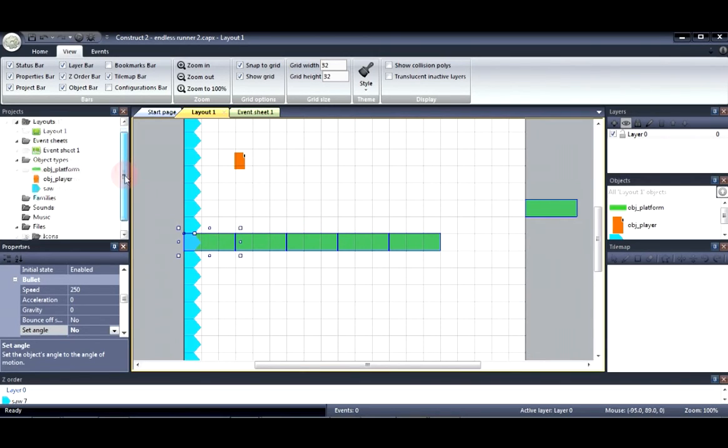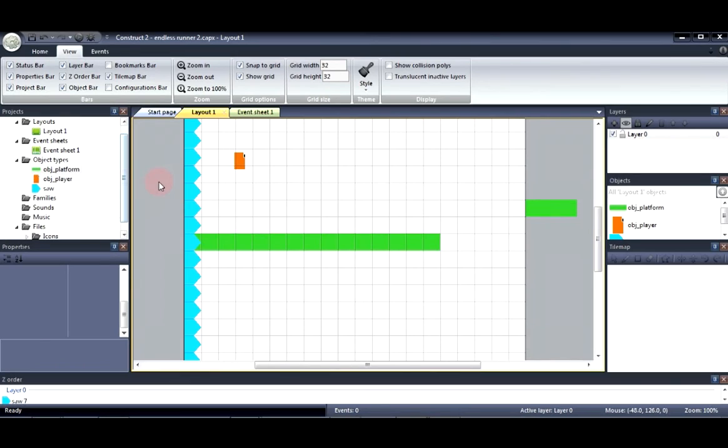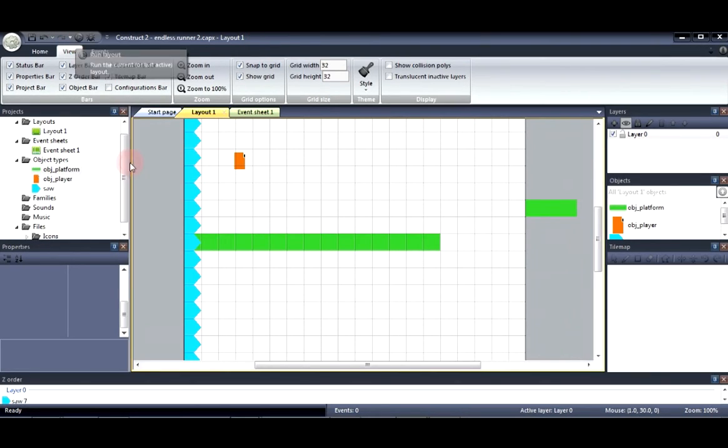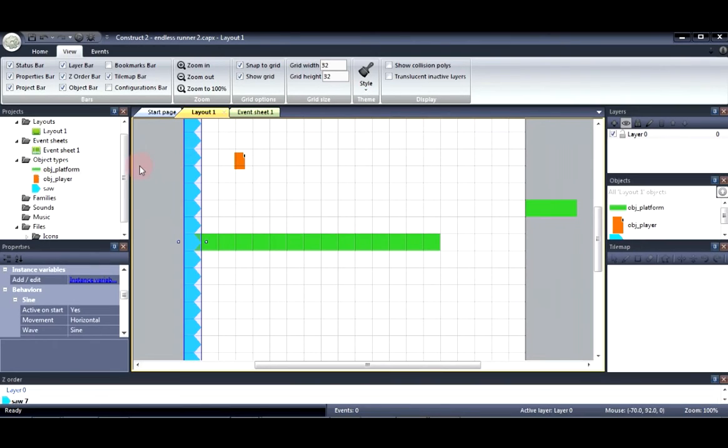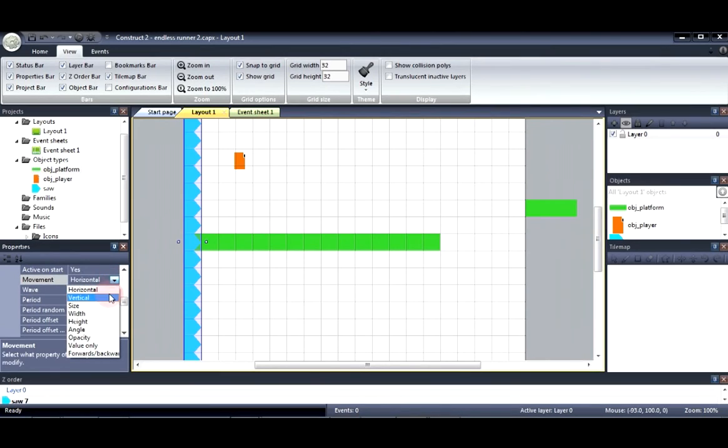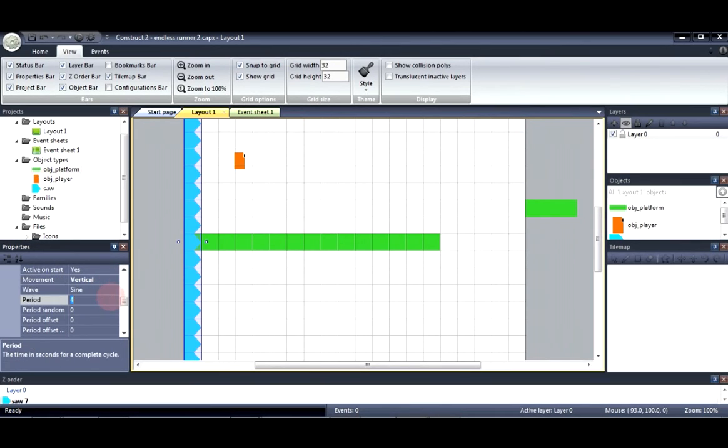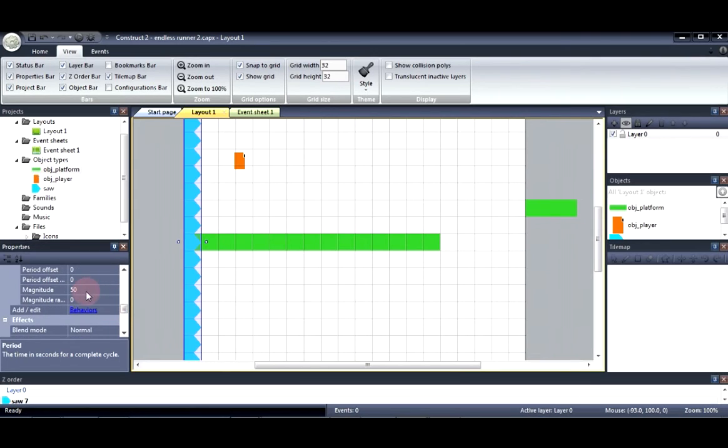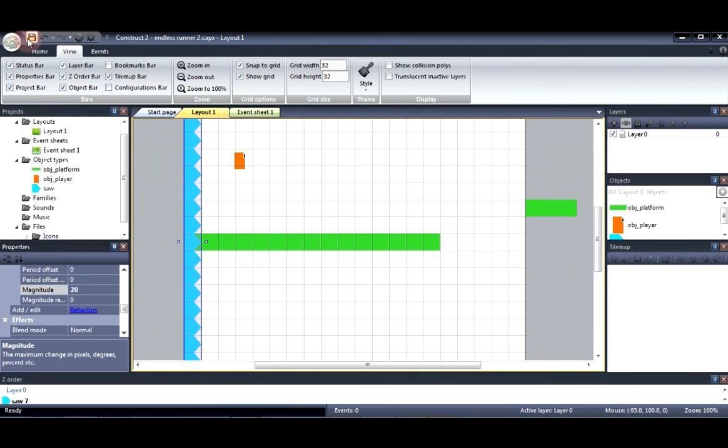So let's go ahead and see what this looks like. Oh wait. Let's go ahead and change the properties for the sine movement. So here we're going to set this to vertical. And the period to one. Magnitude to 20. Let's go ahead and see what this looks like.